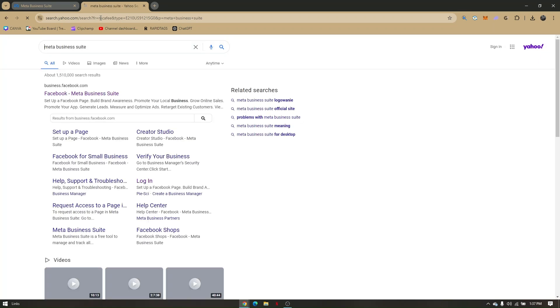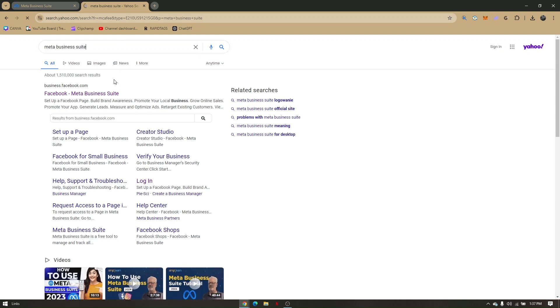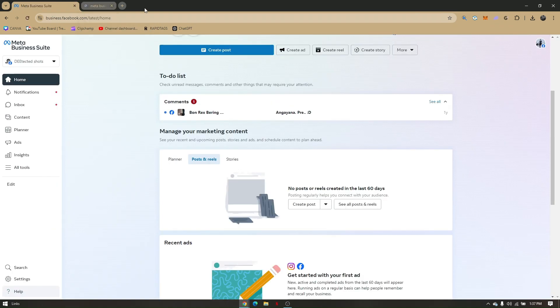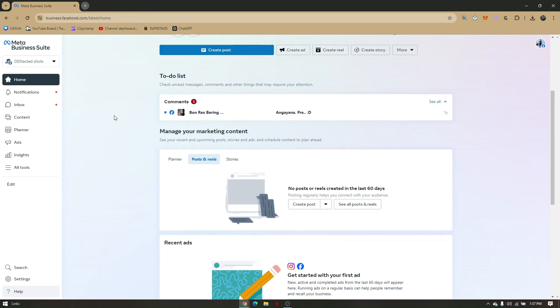Now all I have to do is choose on Facebook Meta Business Suite. Once you access that site, you'll just have to log in to your account. And then once you will add your WhatsApp business number for verifying it, make sure that you're currently logged in to your business account.